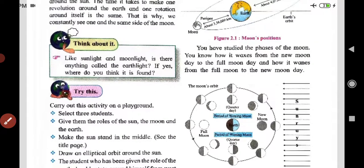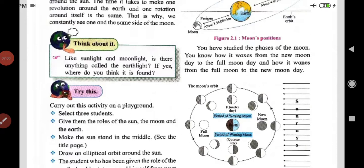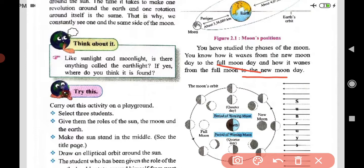Now we study the phases of the moon. The moon waxes from new moon day to full moon day, and wanes from full moon back to new moon day. Full moon day is called Purnima, when we see a full moon at night. New moon day, Amavasya, is also there. We observe the moon going from a small crescent, growing bigger and bigger — these are the phases of the moon.